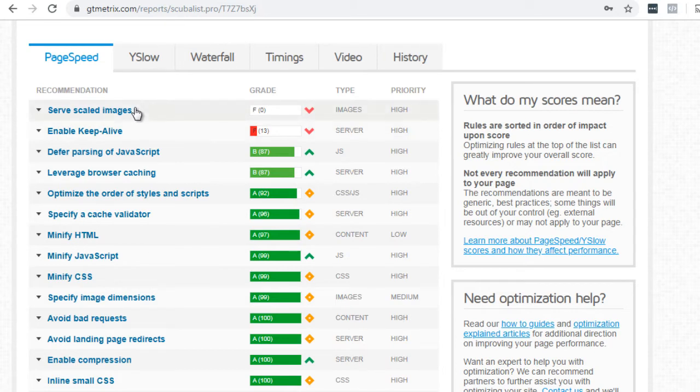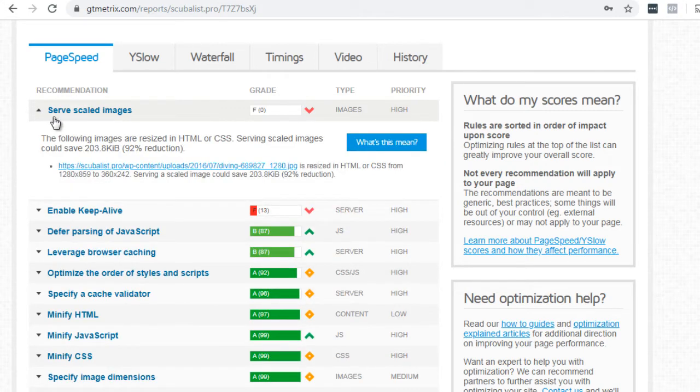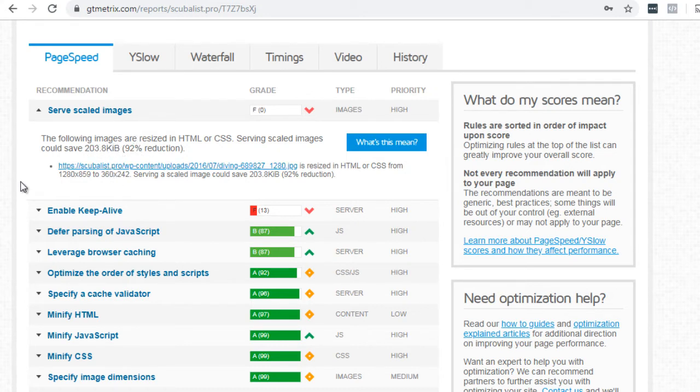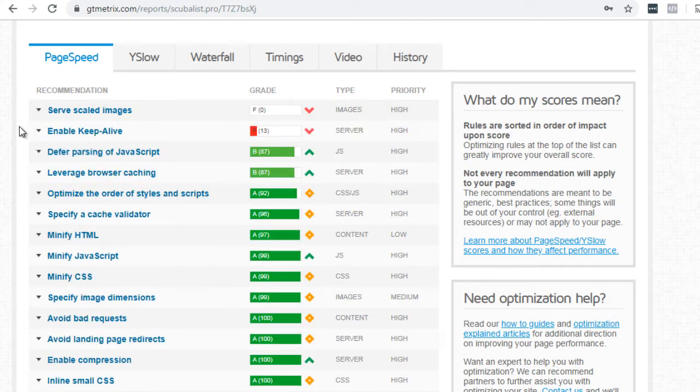So what you want to do is you want to take a look at the F. All right, so we got to click this here. It says serve scaled images. The following images are resized in HTML or CSS. Serve scaled images could save a certain amount. Okay. So what they're saying is the images on the site could actually utilize an image optimization WordPress plugin. And we'll talk more about that in just a minute.